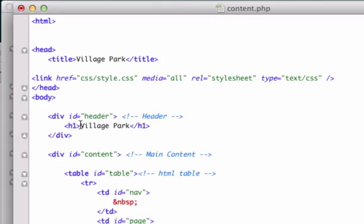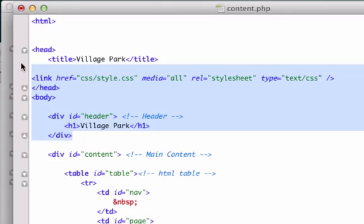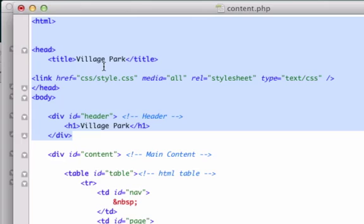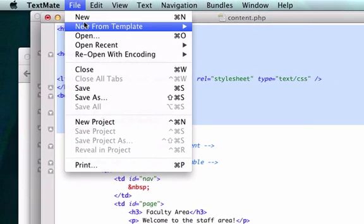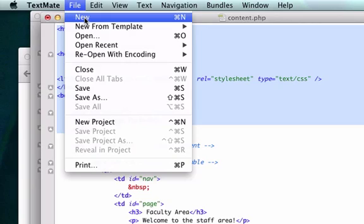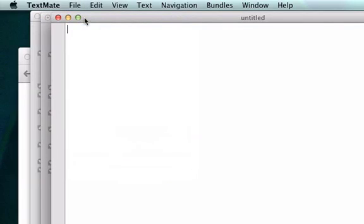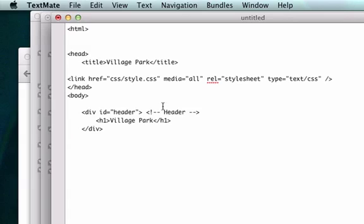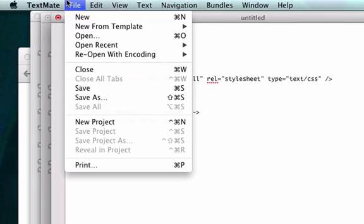We're going to have the same header. I want Village Park to be my header on all our pages so where would I want to cut this off? I'll go ahead and take all of this information and I'm going to copy it and I'm going to open up a new file.